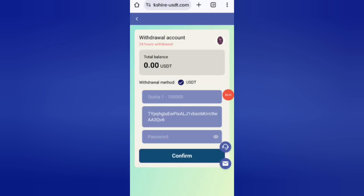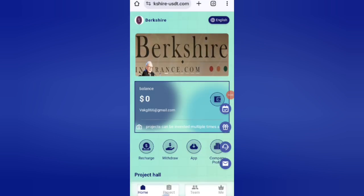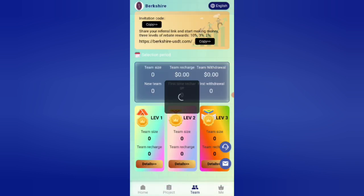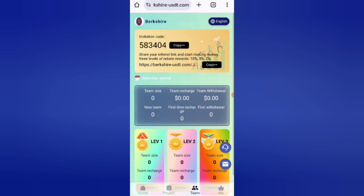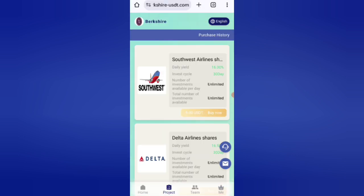Now I will tell you how to earn more by referring friends. If you share your referral link with friends, at level one you will get a 10 percent commission, and at level three you will get a 2 percent commission. You can see all details about your team size and earnings in the team section. So I have completely explained how to get started and how to withdraw your commission. If you want to join, sign up with my link and you can earn lots of USDT.